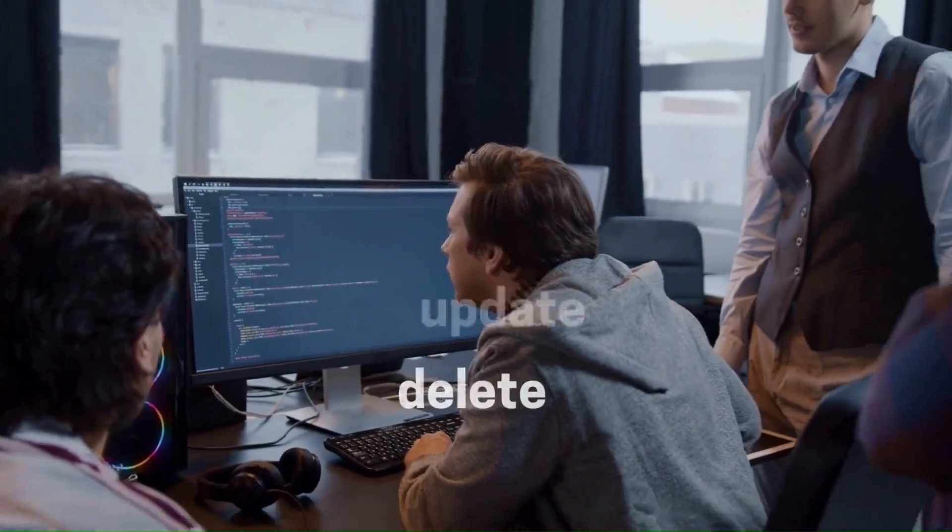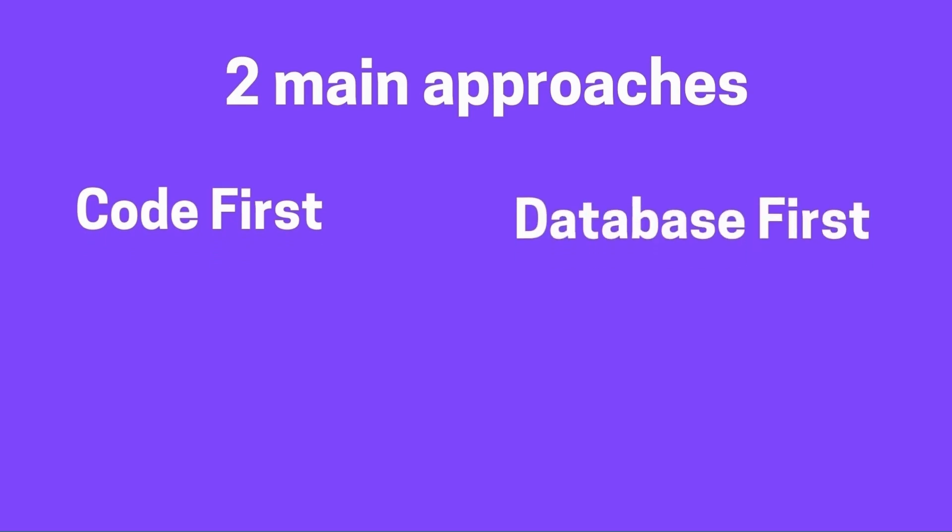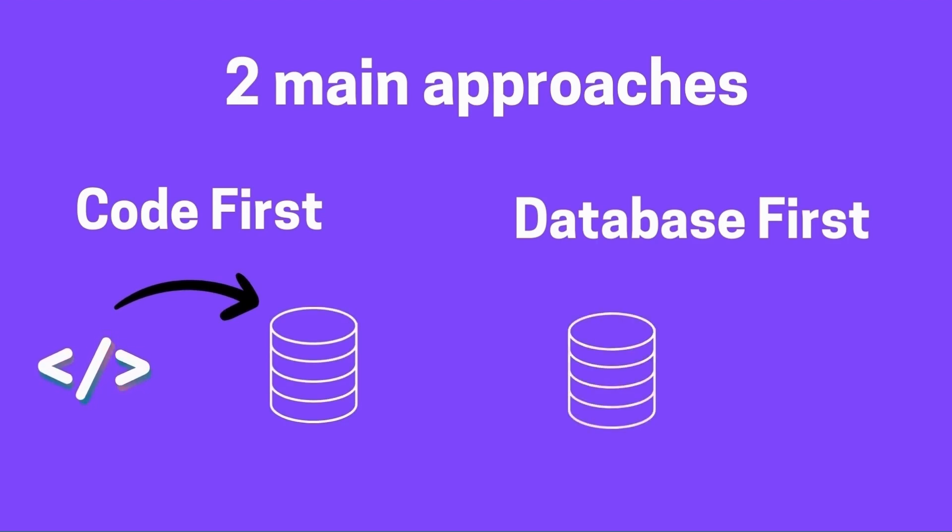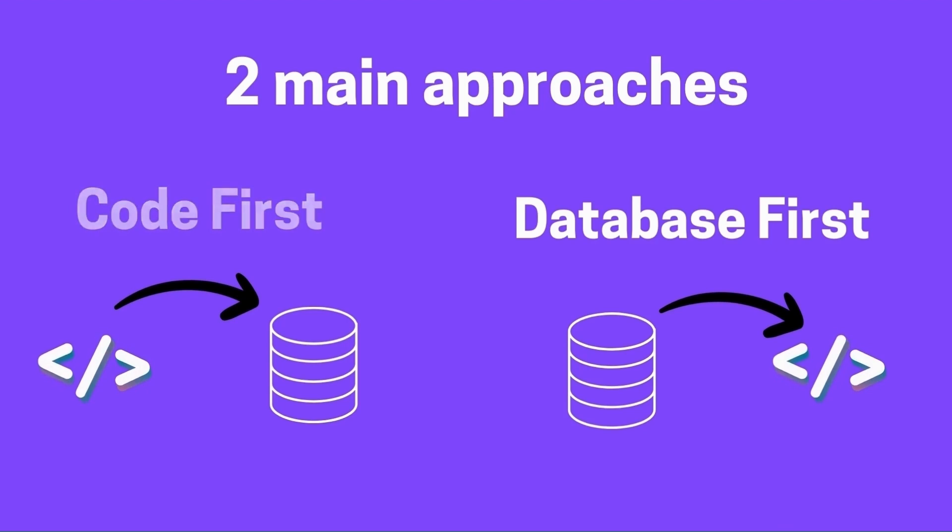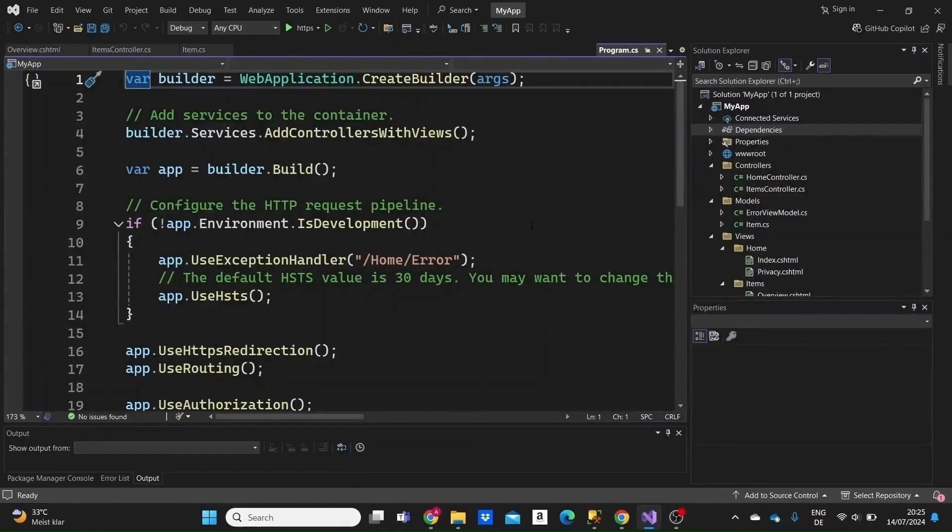There are two main approaches to using Entity Framework Core: the Code First approach and the Database First approach. The Code First approach allows us to define the database schema using C# classes and then generate the database from these classes. The Database First approach works the other way around. The Code First approach is ideal when starting a new project without an existing database as it provides full control over the data model through code.